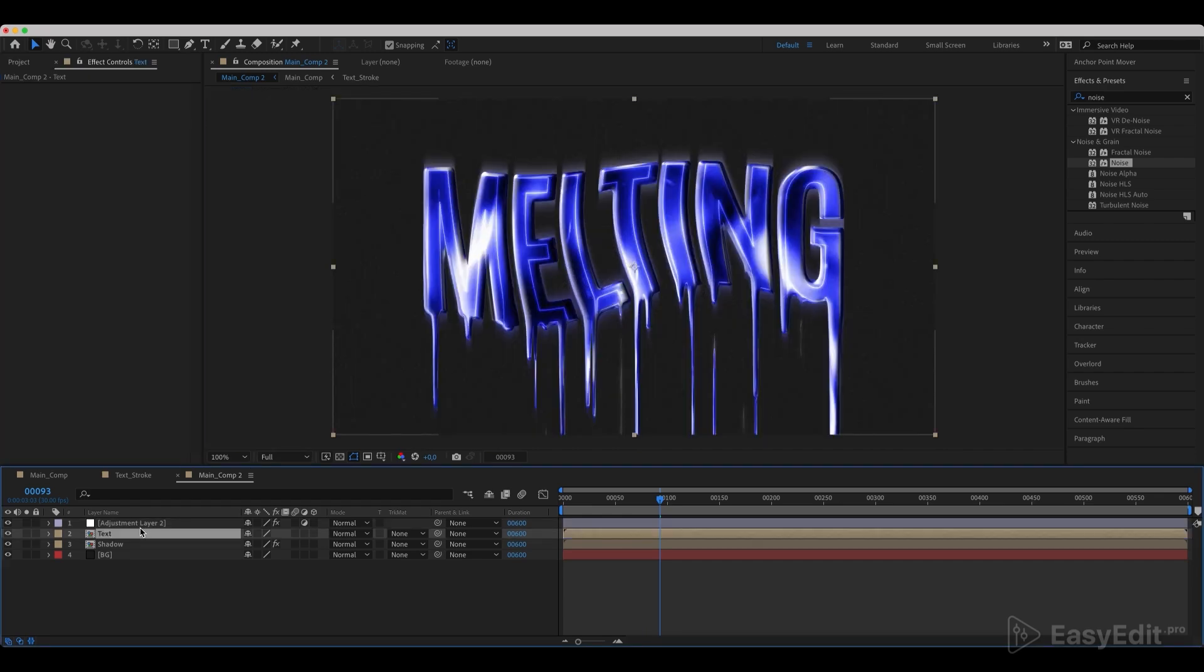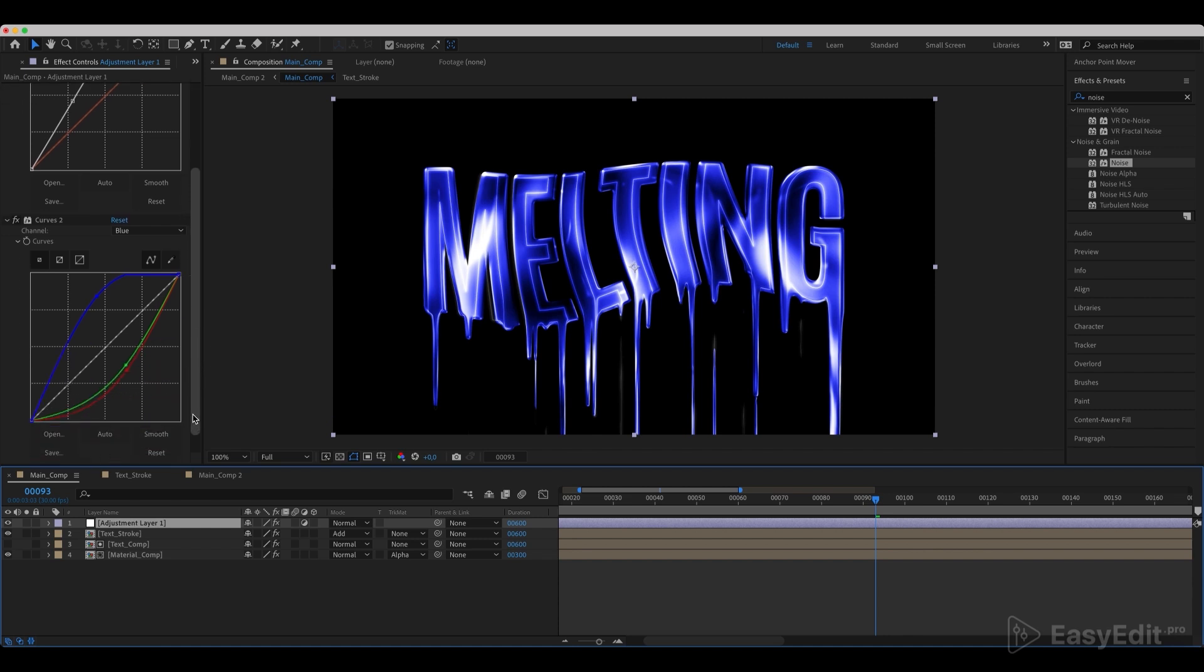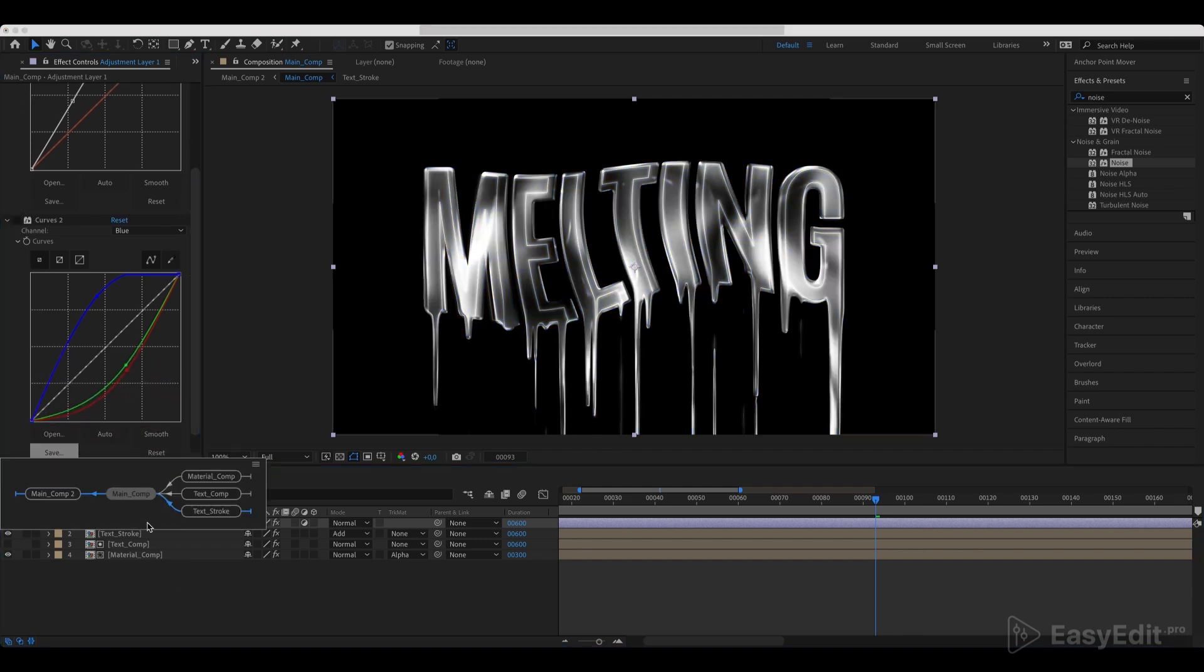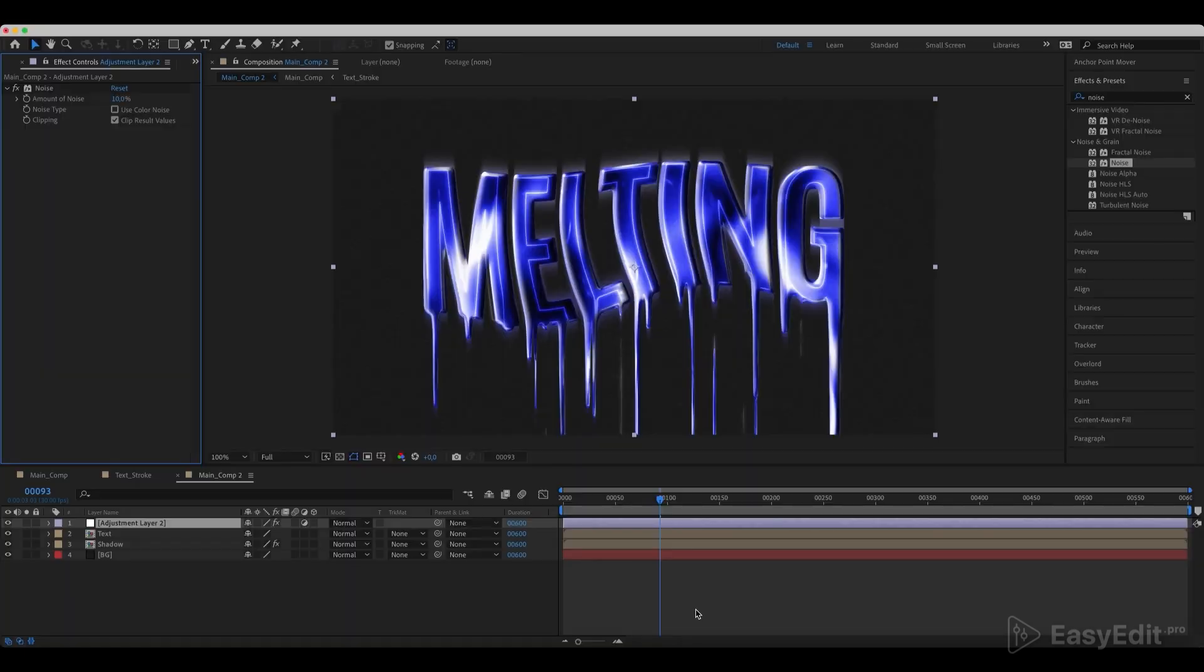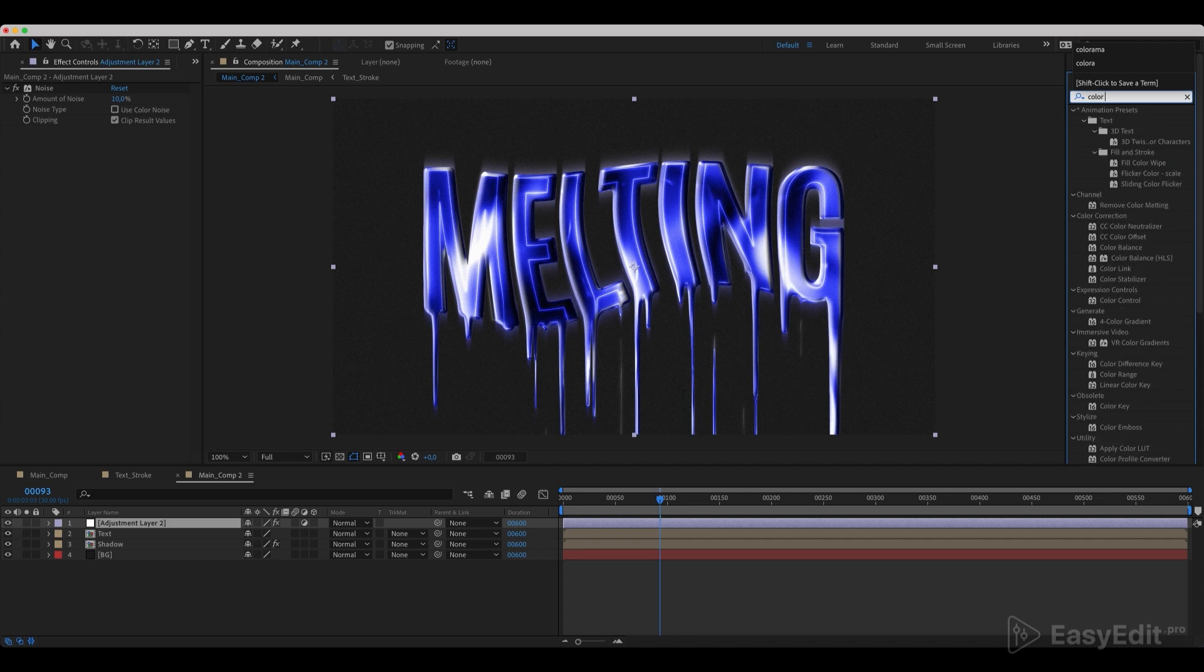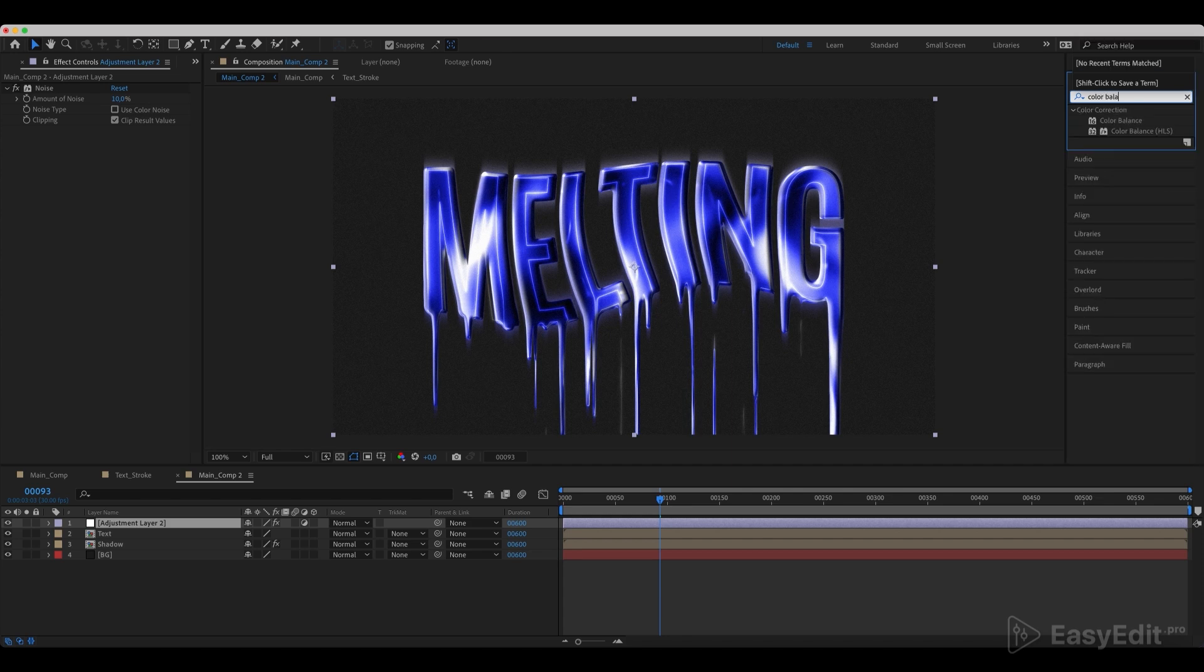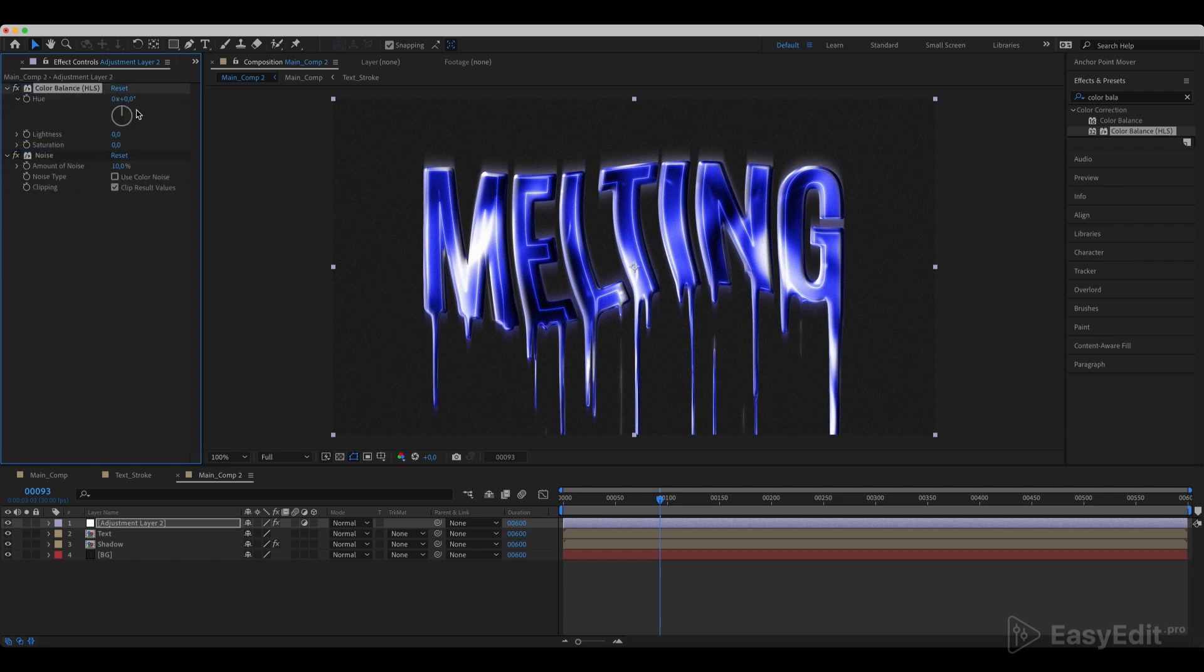If we need to additionally remove the color, we can get inside of the text composition and disable the color curves. If we want to quickly change the color everywhere, we just need to add a Color Balance HLS effect to the adjustment layer and customize the hue as we need.